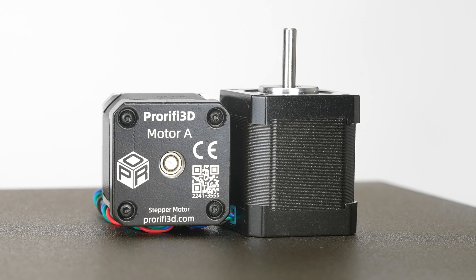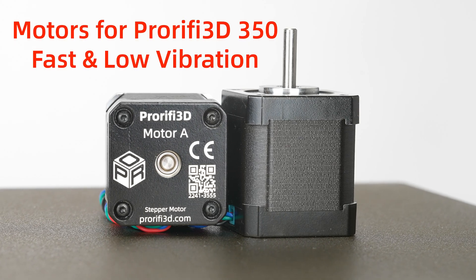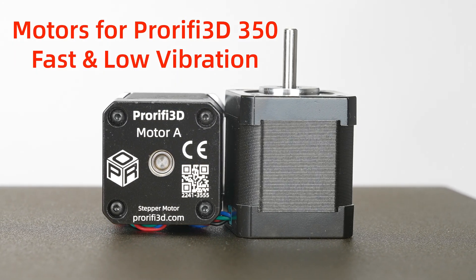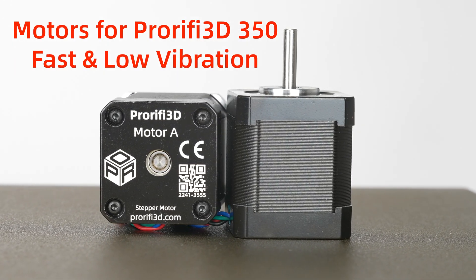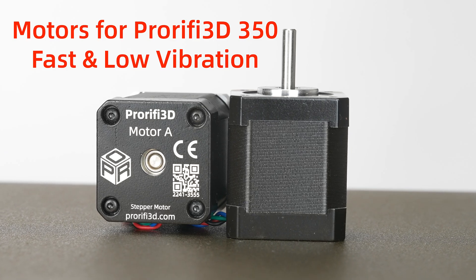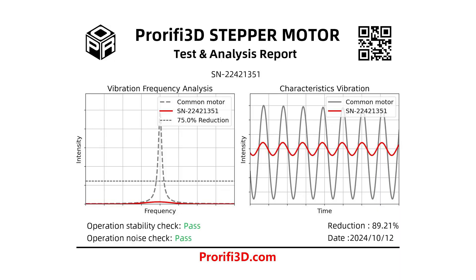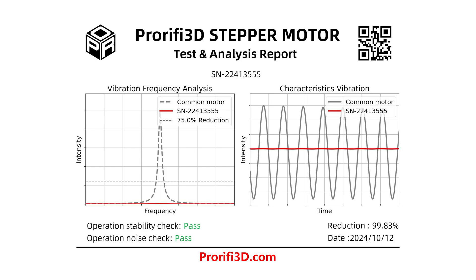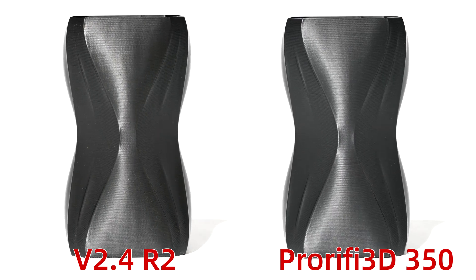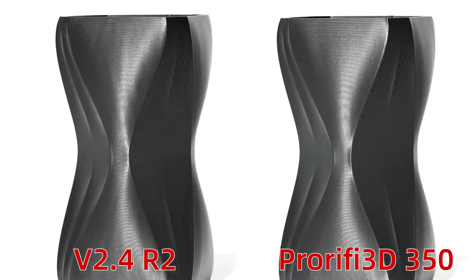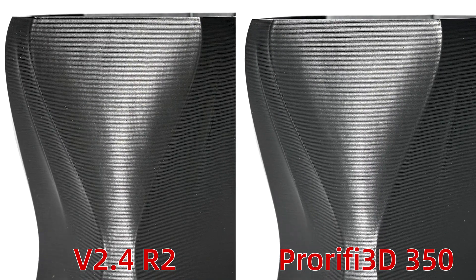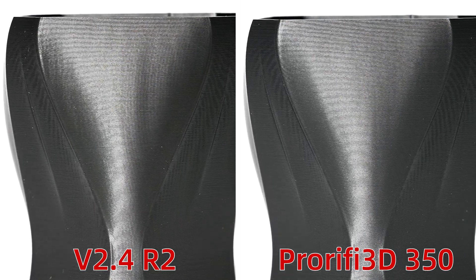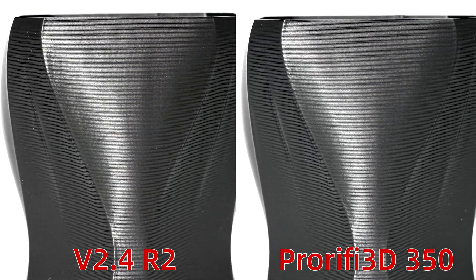Now we have a brand new upgraded motor model for ProRefide 350, optimized for high speed and high quality printing. Each motor is produced according to strict standards, including a vibration test with a report. Vibration is significantly reduced compared to ordinary high-performance motors, and print quality is greatly improved.